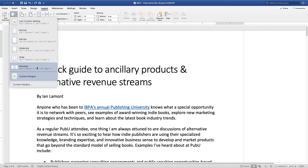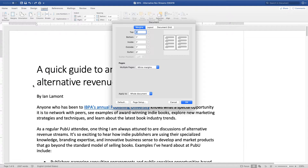Then at the very bottom it will say Custom Margins... — click on that. And here's where you can really start to adjust the margins. So what I'm going to do is adjust the right margin. Actually, what it's doing is it's set to the outside margin — that's mirror margins, as if it were like a book.